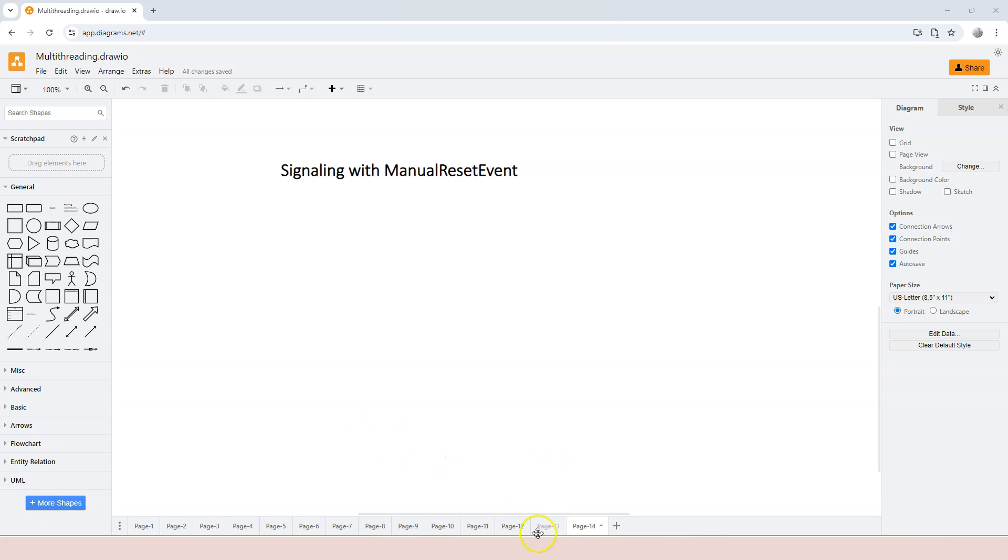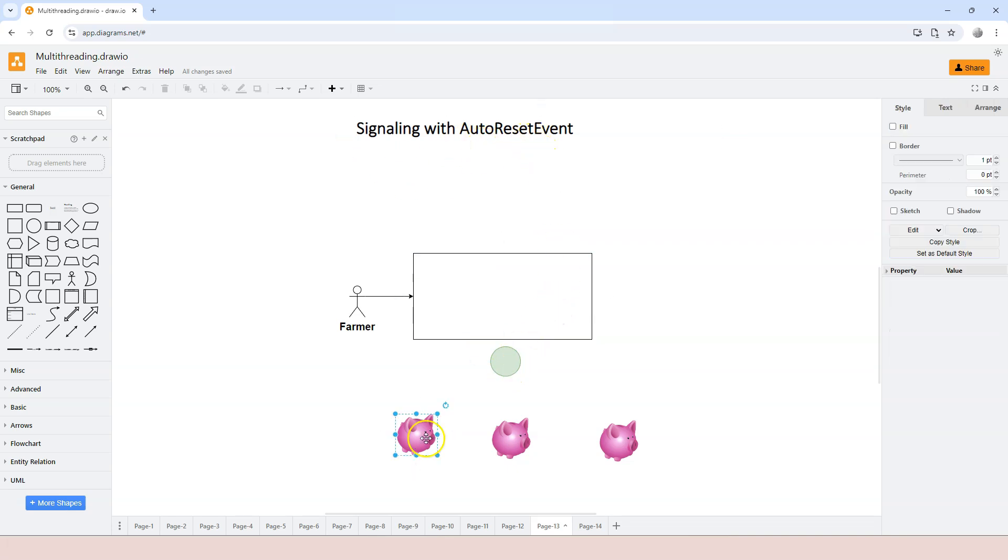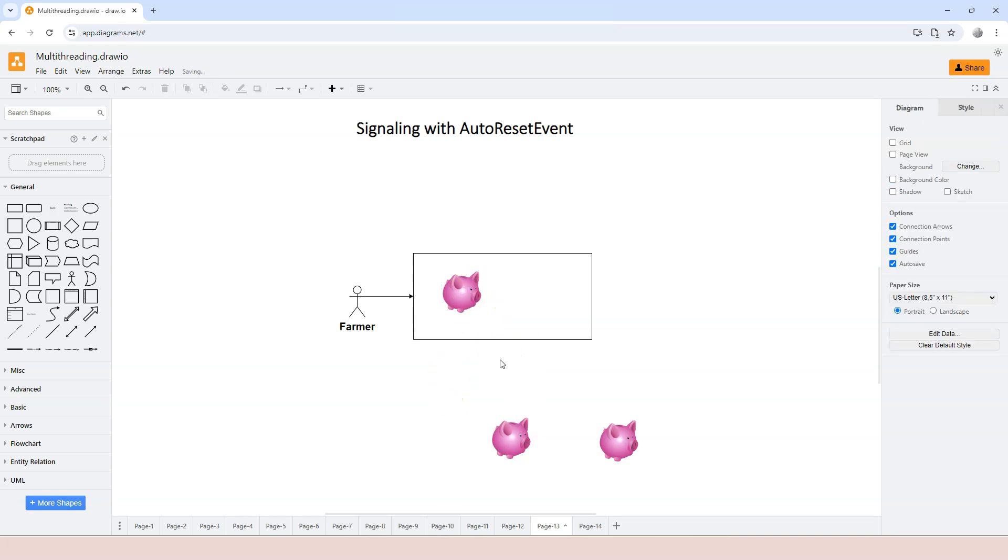So what do I mean by reset? Let's go back to the AutoResetEvent here. Once the pig goes into the station, the feeding station to eat, remember the signal here is automatically turned off. The turning off of the signal is called reset. Turning on of the signal is called set.